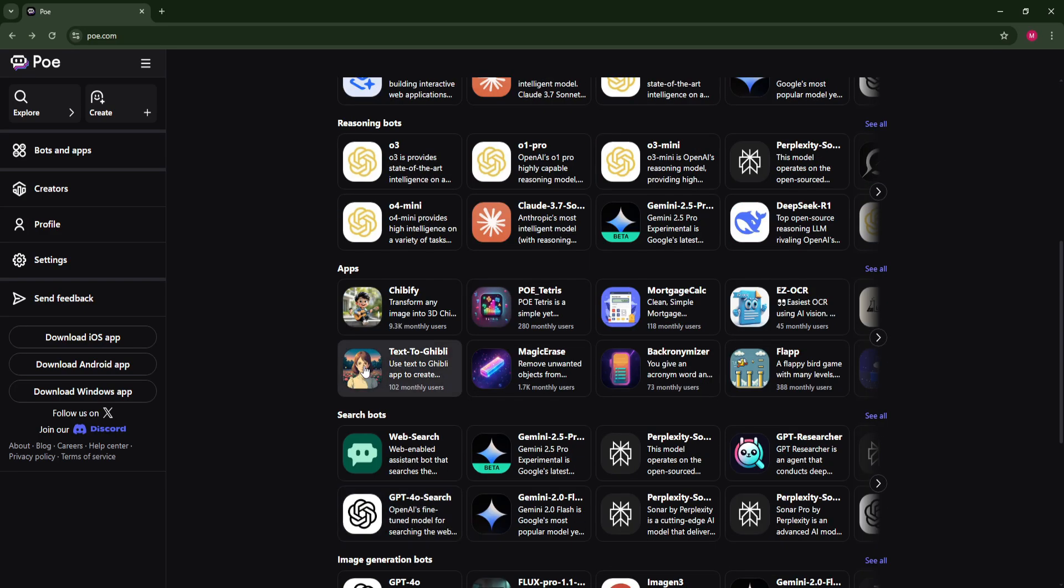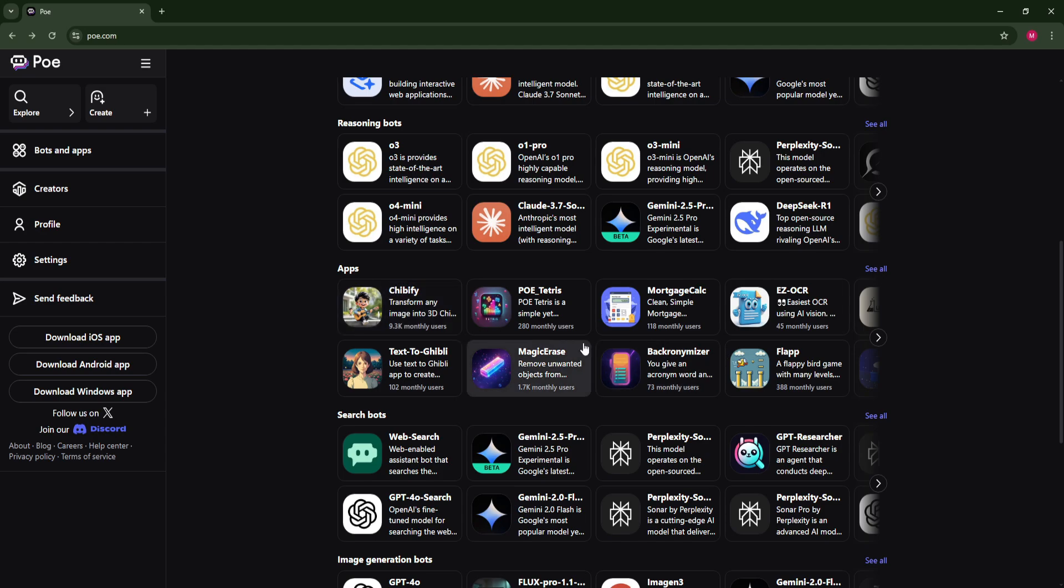So it also has apps here. For example, Chibify, transform any image into 3D or a Flappy Bird game with many levels.